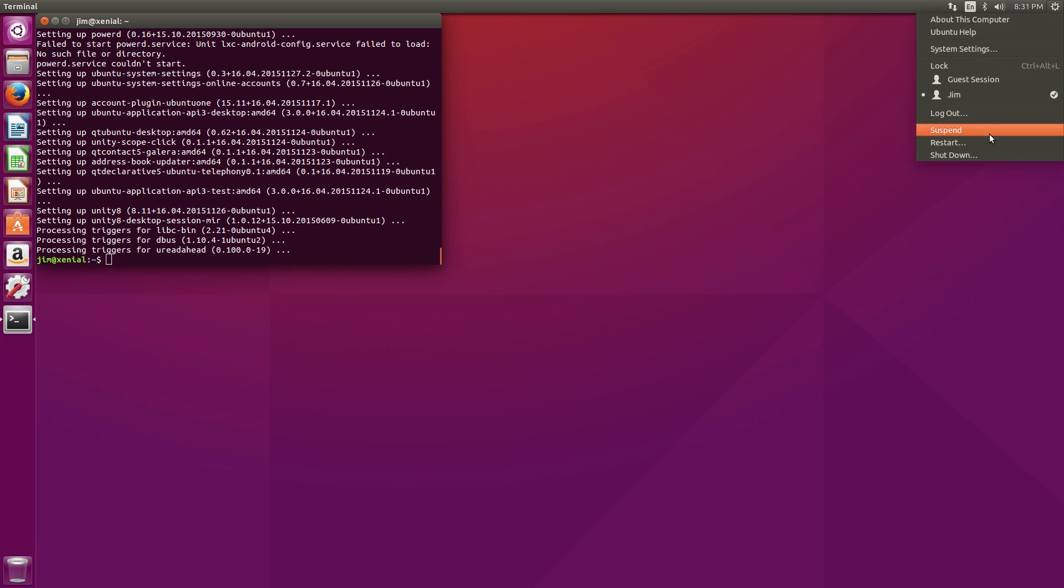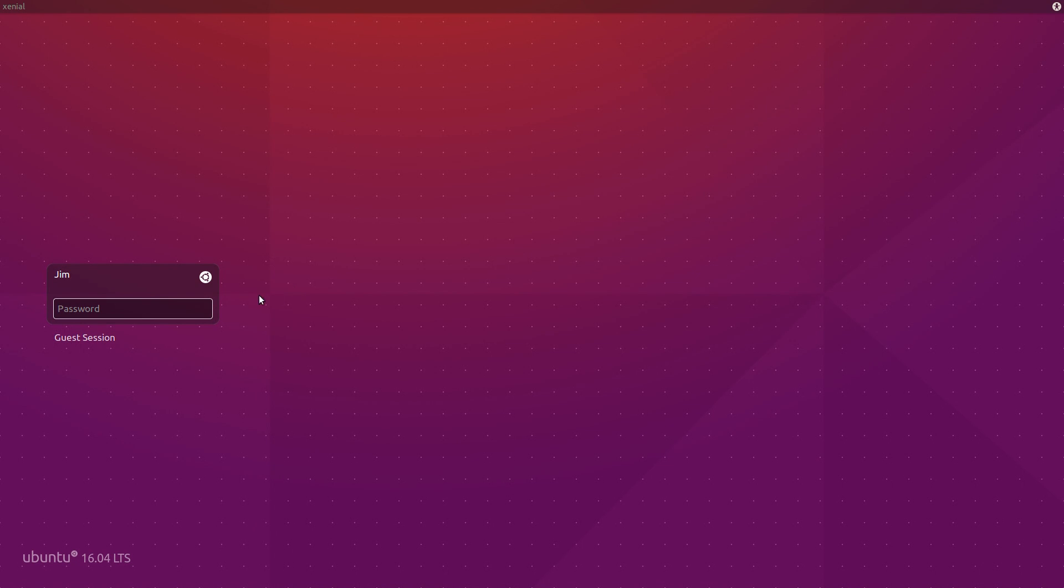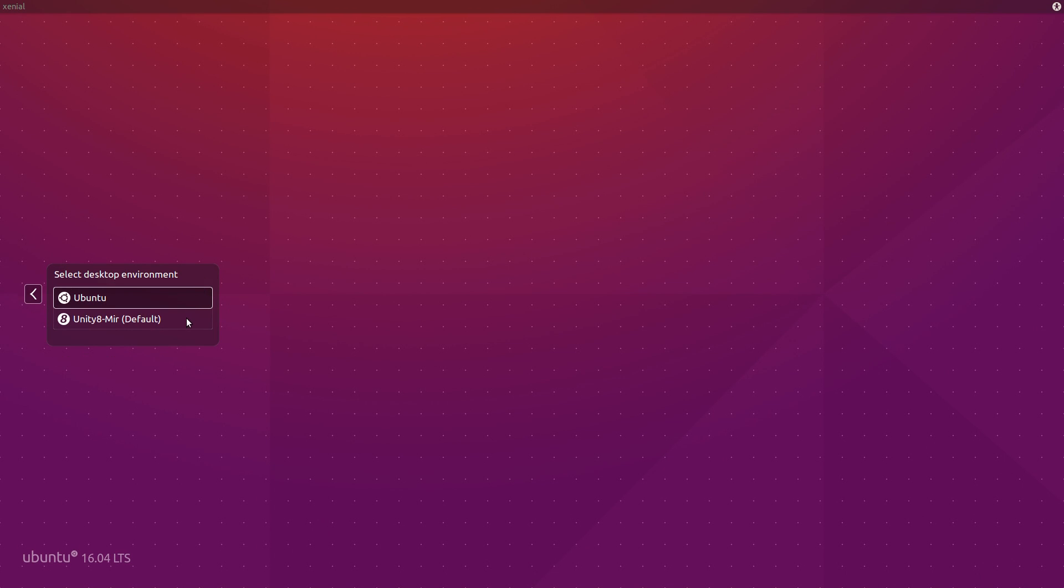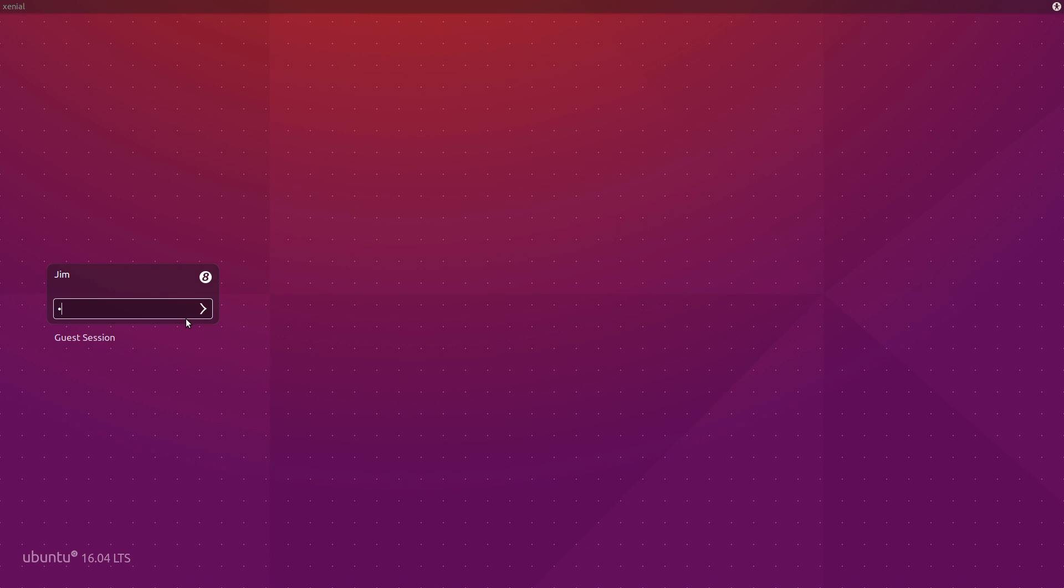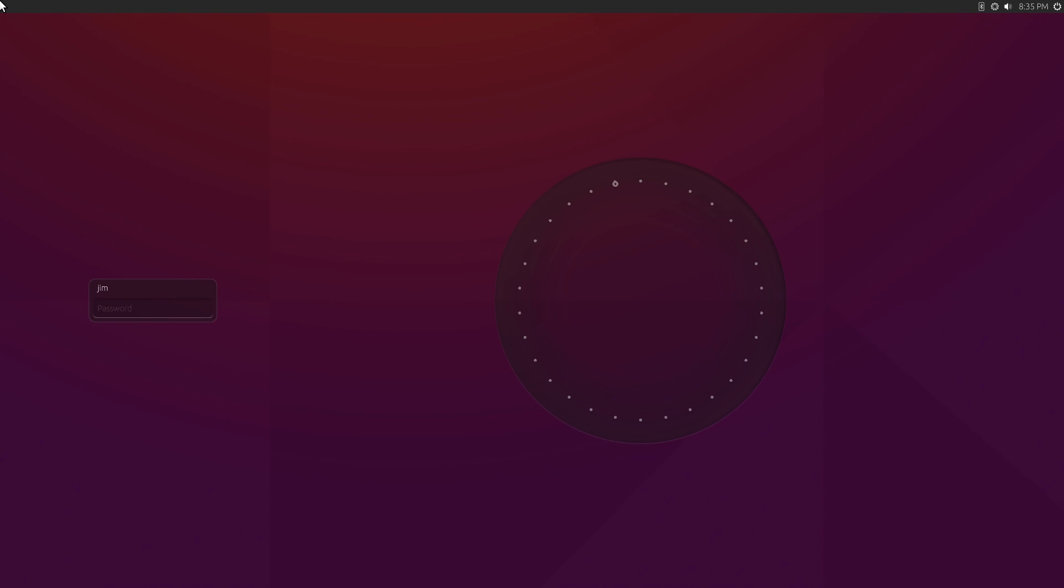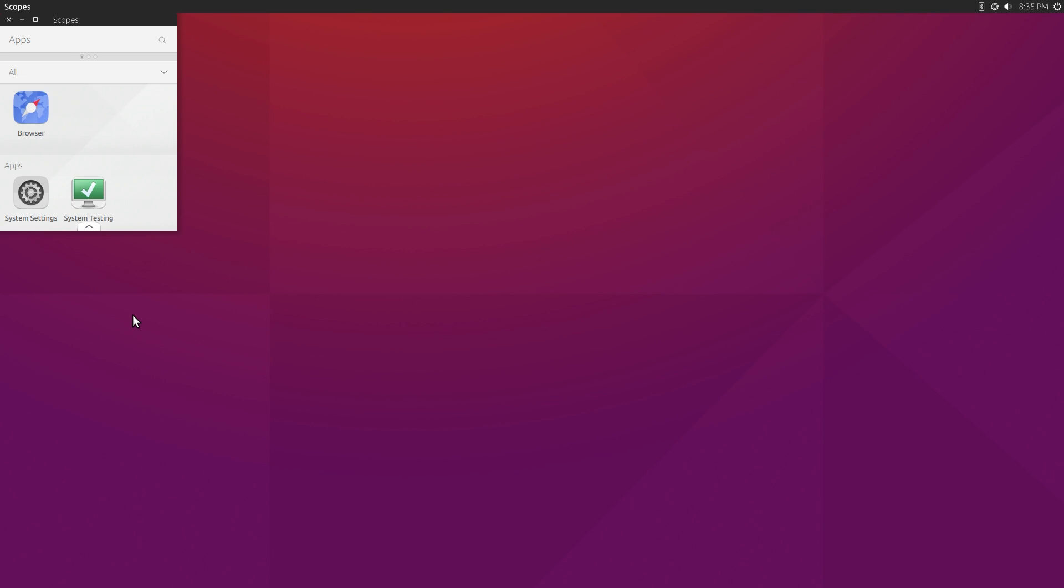After a quick reboot, you'll be able to log in to Unity 8. To log in, you click on the little Ubuntu icon and select the Unity 8 mirror desktop. Enter your password, and then it should bring you right into the Unity 8 desktop where you have to enter your password again.